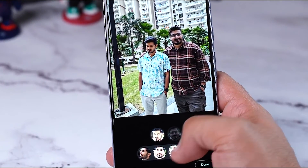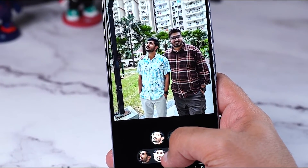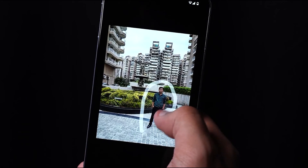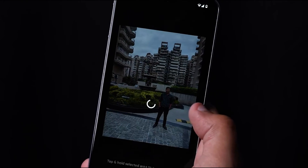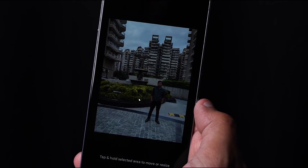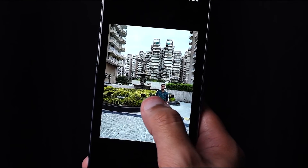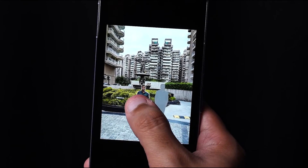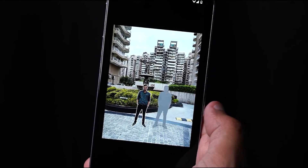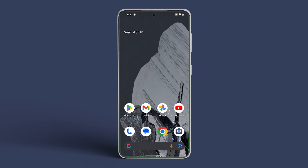With Magic Editor, you can remove unwanted objects from your photos, change the color of objects, and much more. Here's how to do it.